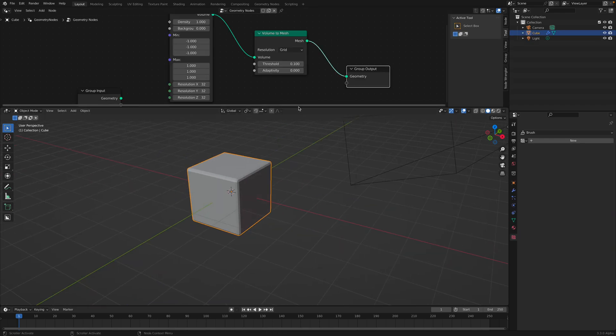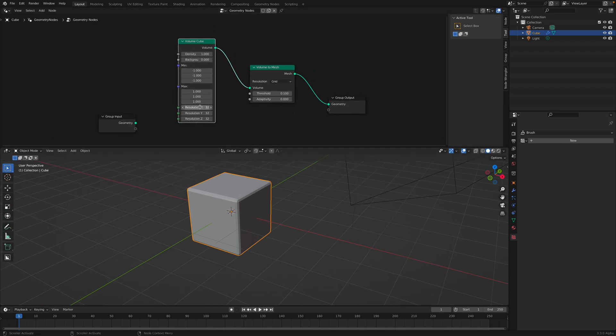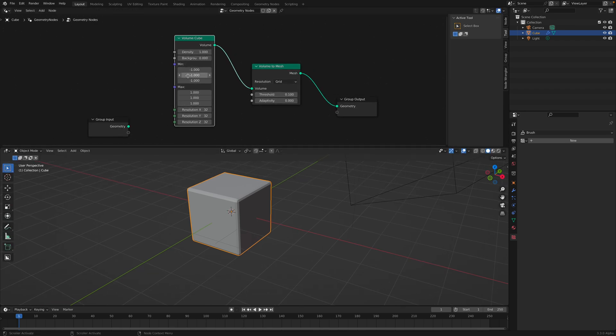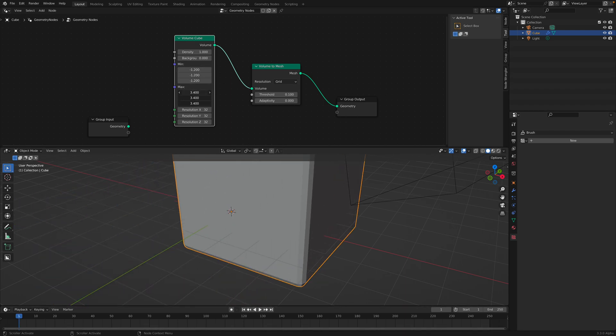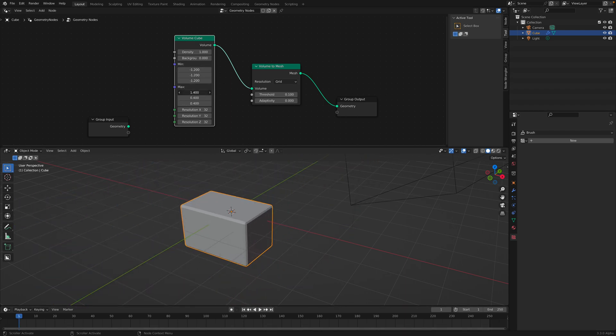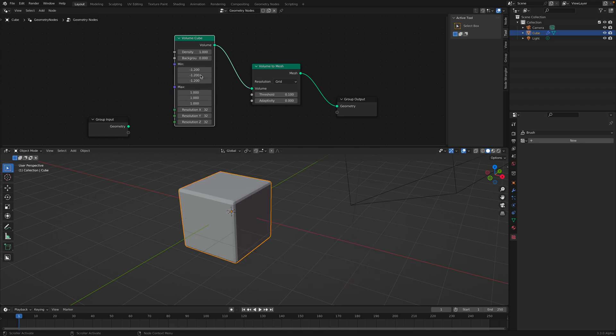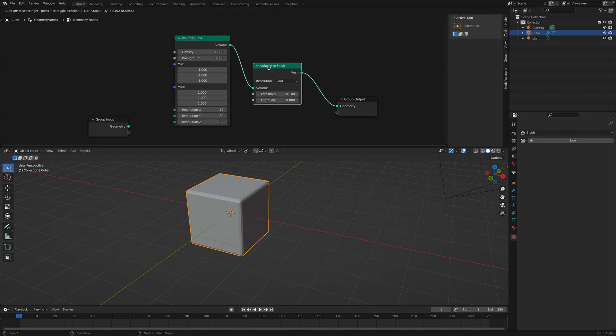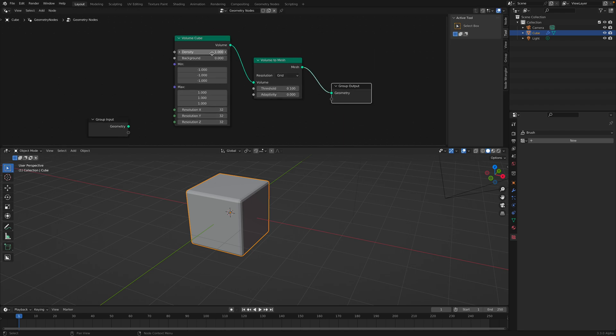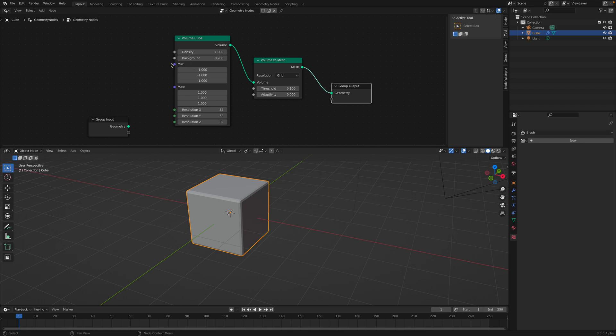Now back to Geometry Nodes. We have Volume Cube with the resolutions. You can kind of guess what it does. There's a minimum maximum of the cube. You can make it so it's not so cubey. For now, we just keep it simple. We know it's between minus one and one, and there's the density, and there's this background. Volume density per voxel. The background is the value for voxels outside of the cube. Interestingly enough, you can use this value to kind of flip or invert the value.